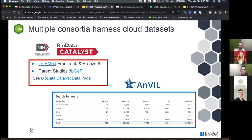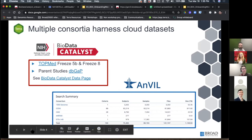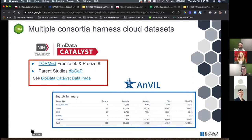BioData Catalyst and AnVIL are two examples of consortia using and supporting data in the cloud. Gen3 hosts petabytes of data, enabling users to do a variety of genomic analyses on thousands — in some cases tens of thousands — of participants. The thing about so much data is it can be hard to find what you need and to use it effectively, and that's where Gen3 and Terra come in. Gen3 has centralized and multi-tiered access — you can look at data you have access to and data you don't.